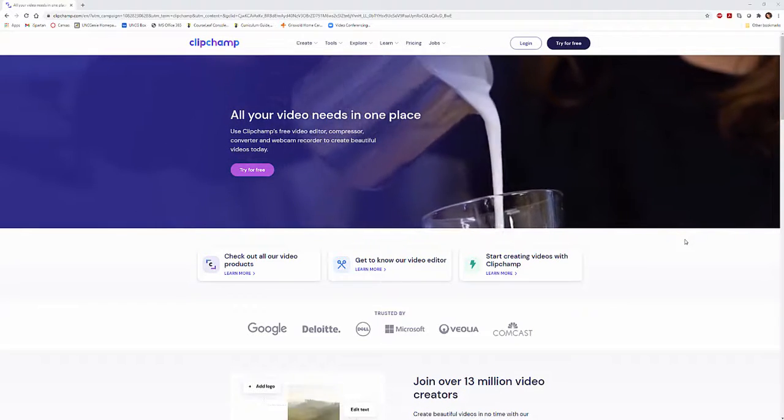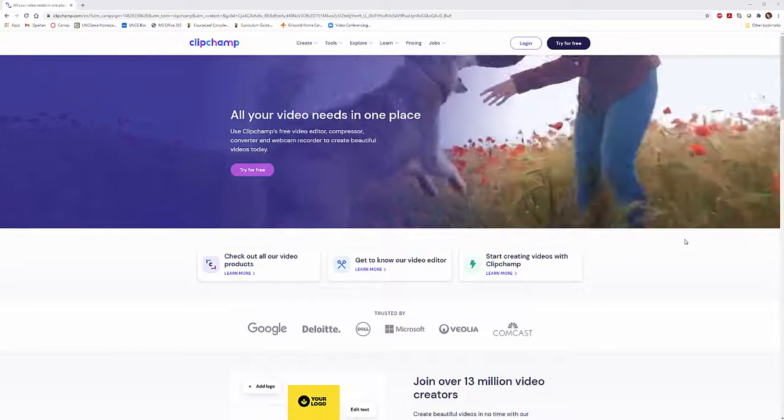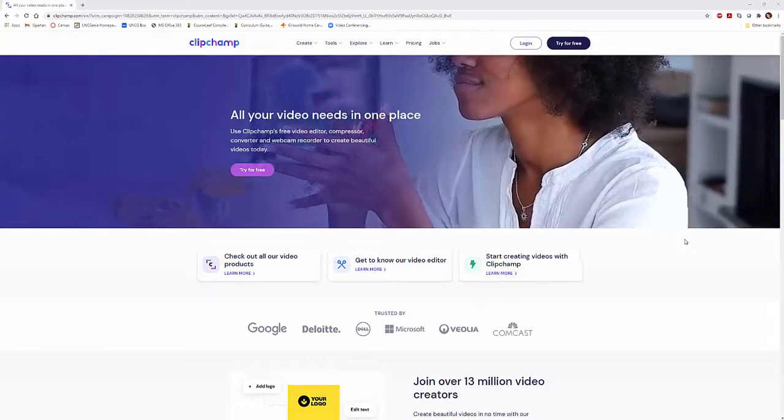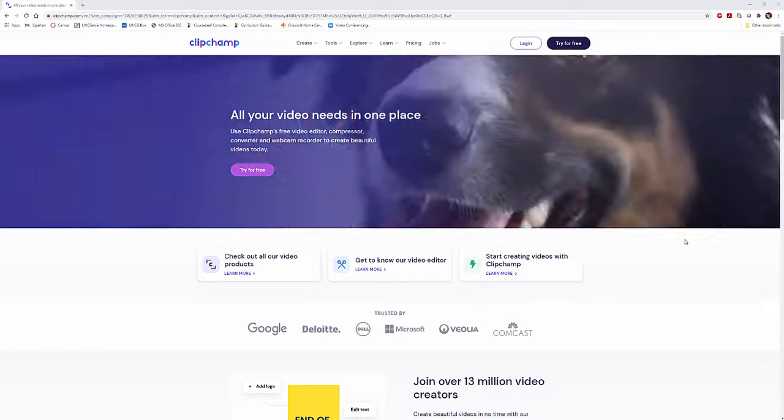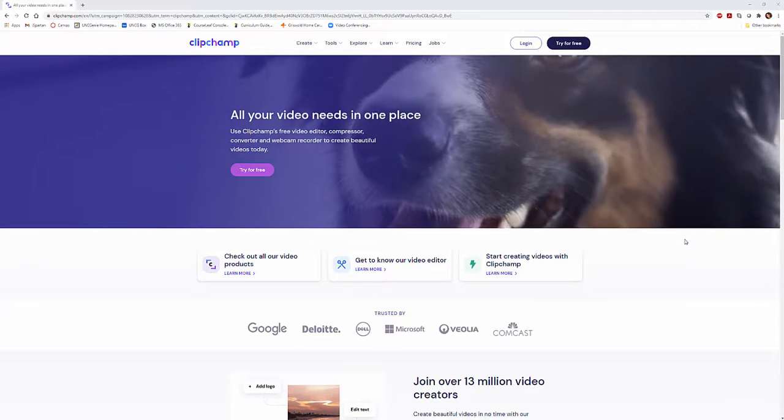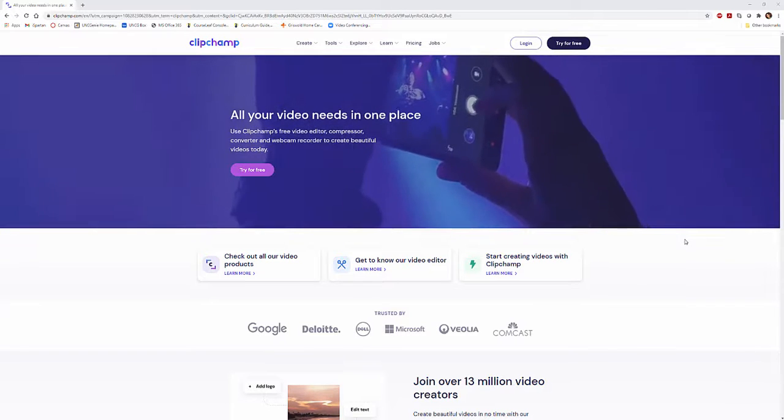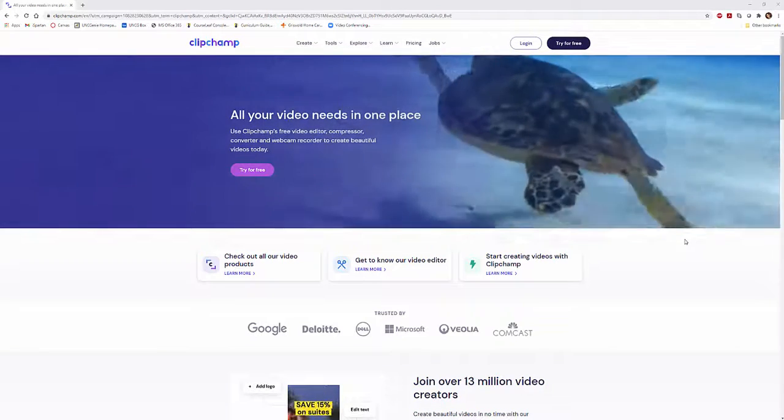ClipChamp is a place where you can create and edit videos. According to their website, it's all your video needs in one place. So I'm going to quickly take you through here.